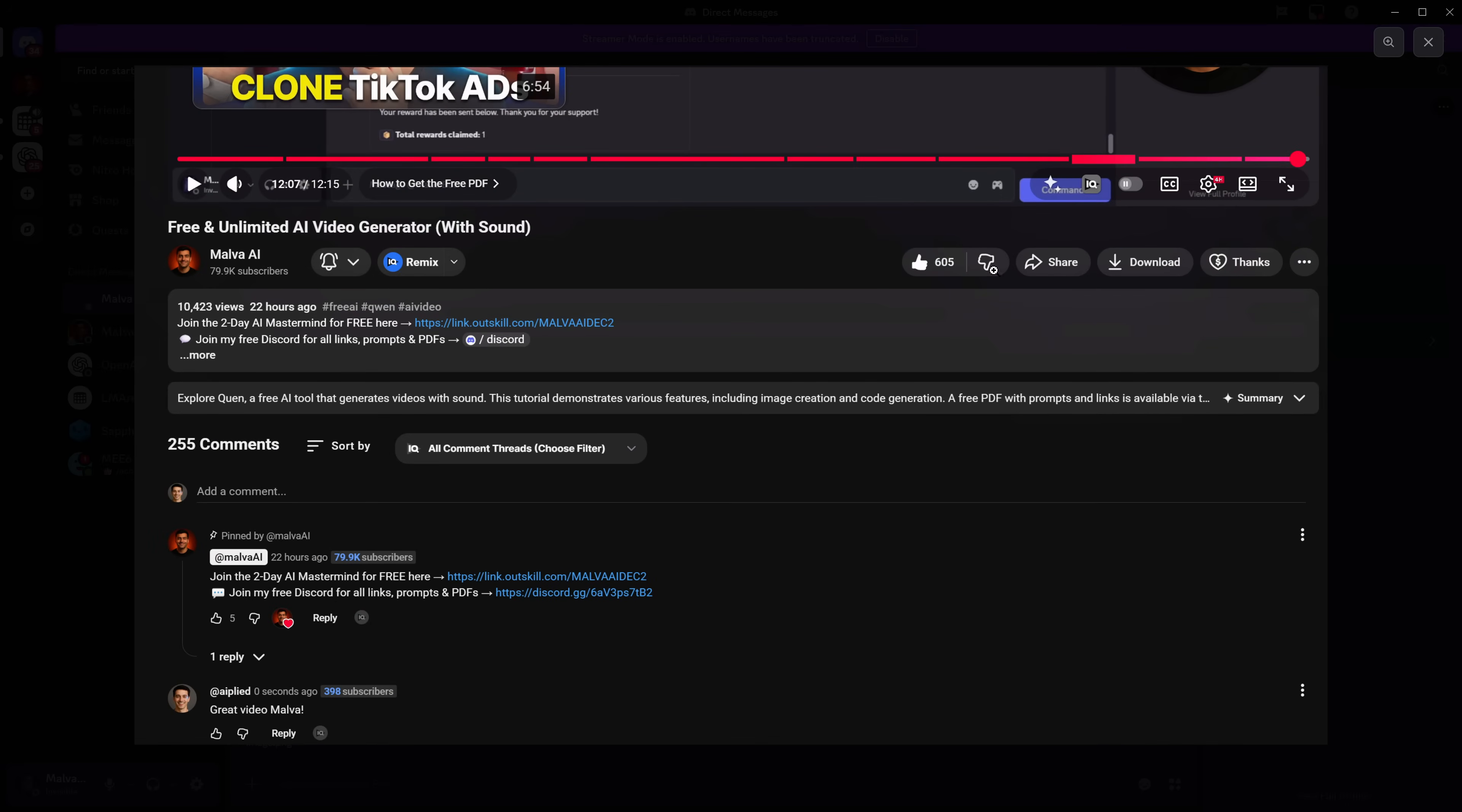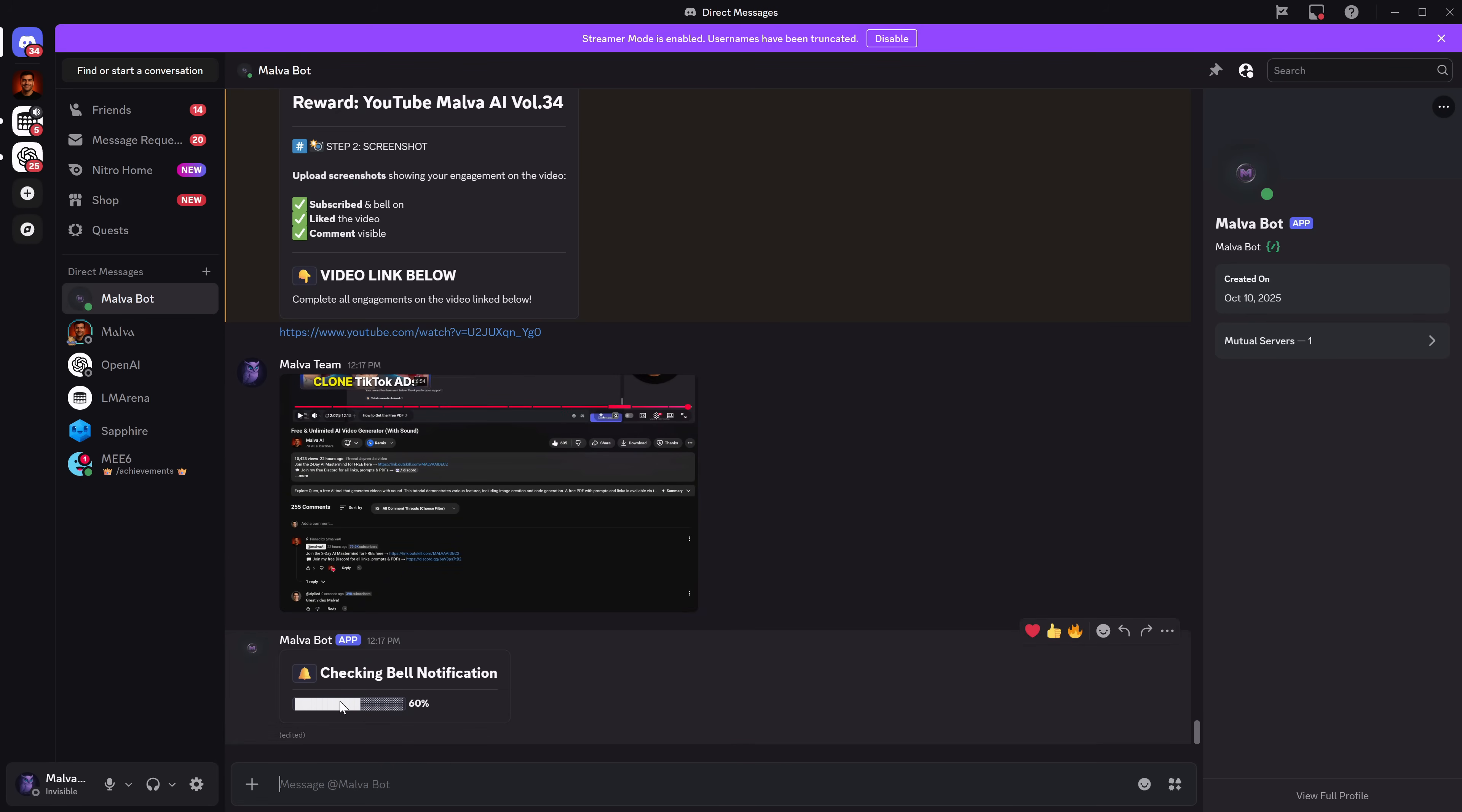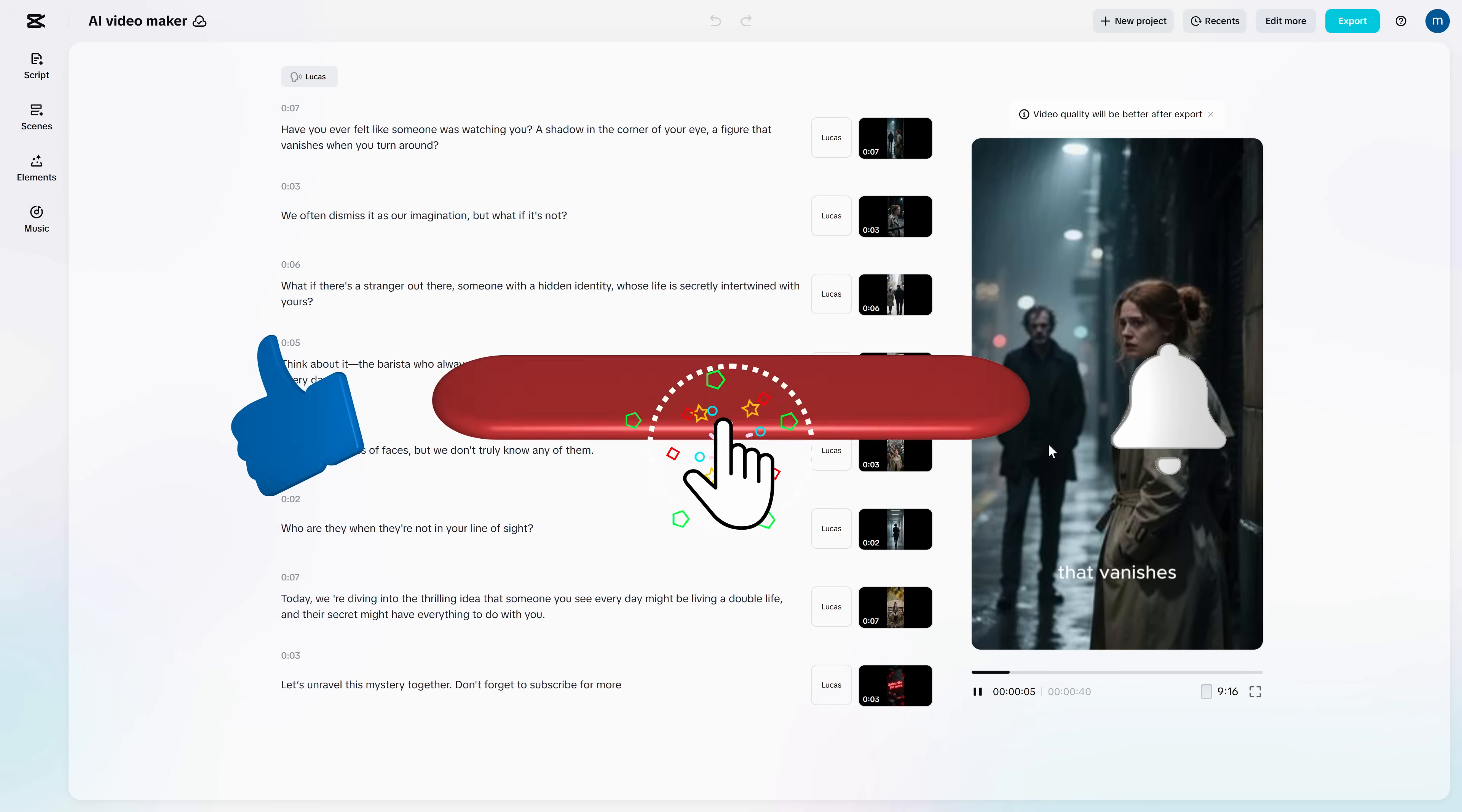Now tell me in the comments what kind of channel you'd build with this. A story channel? A faceless education channel? Travel? Fitness? I read everything, and I'm always looking for ideas to test in the next video. Thanks for watching until the end. I hope you enjoyed it. See you next time.